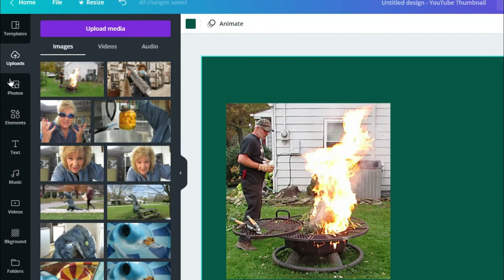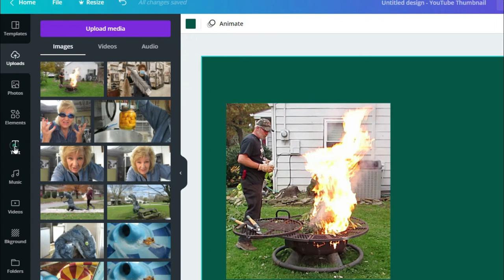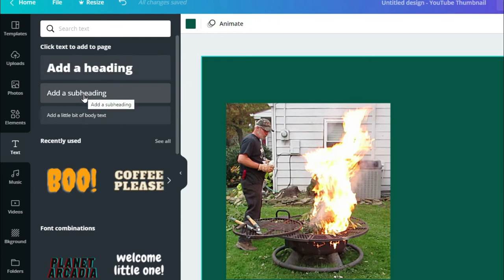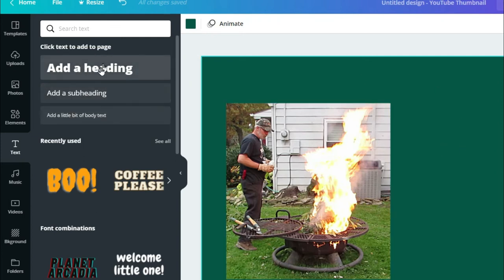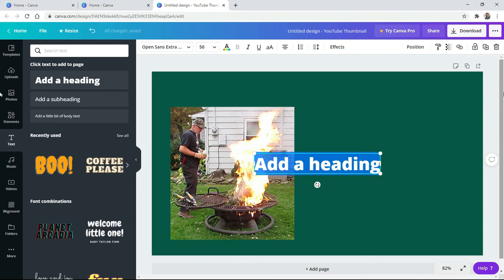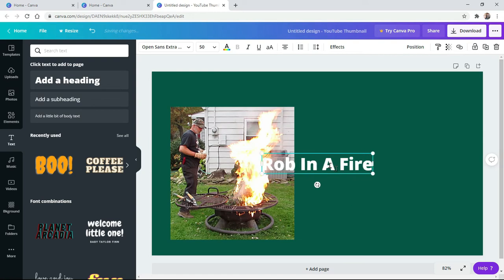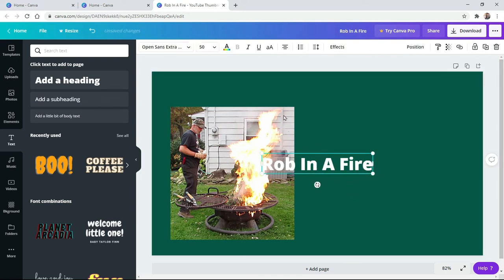Over here. Now we have text. We're going to go to the left. Follow me. Text. Normally, I put add a heading. That's what I normally do with these. Add subheading, because you can make it as small as you want. Let's do that. I click add a heading. In here, I need to type. I'm going to type right now. We'll just put Rob in a fire. There. So we have Rob in a fire.